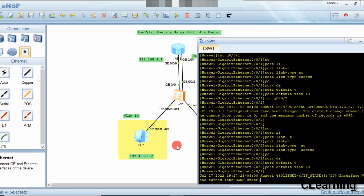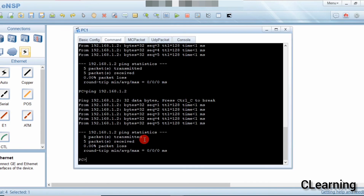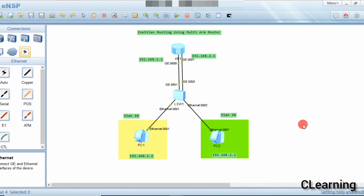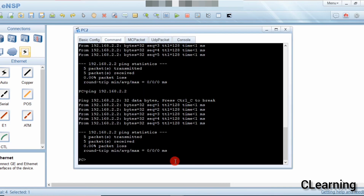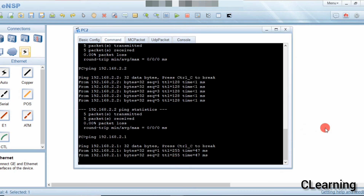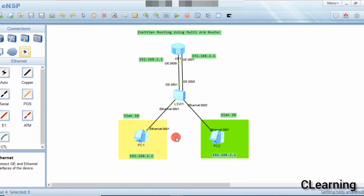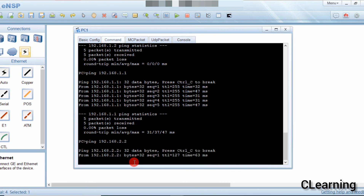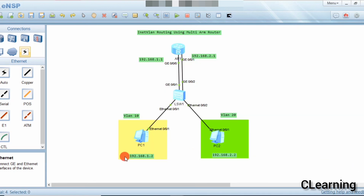Now we will ping to verify. We ping the gateway 192.168.1.1 — it's pinging. Now we ping the other gateway 192.168.2.1 — it's pinging. Now we ping between the two PCs: 192.168.2.2 — it's pinging. PC1 is successfully pinging PC2.